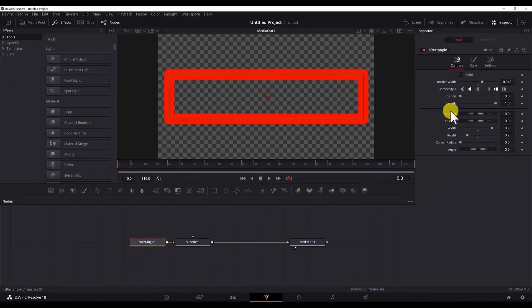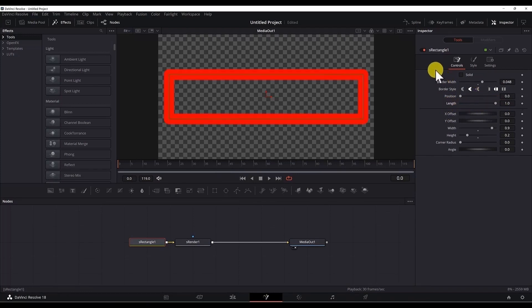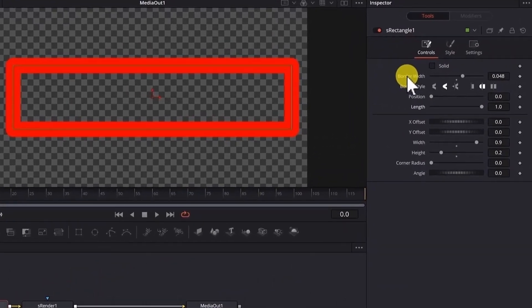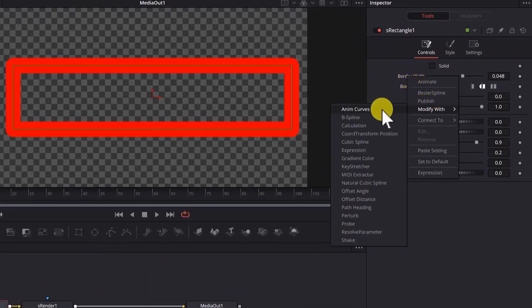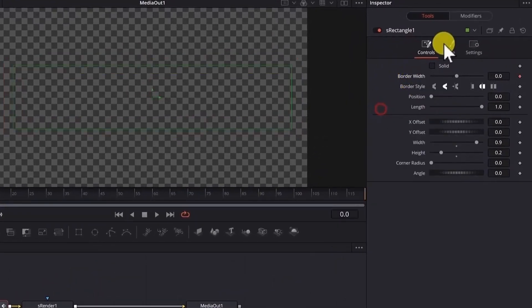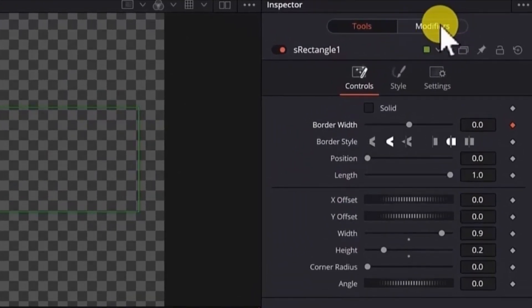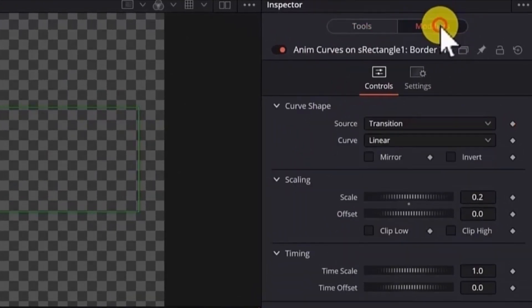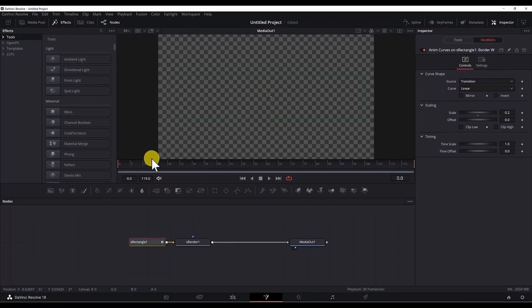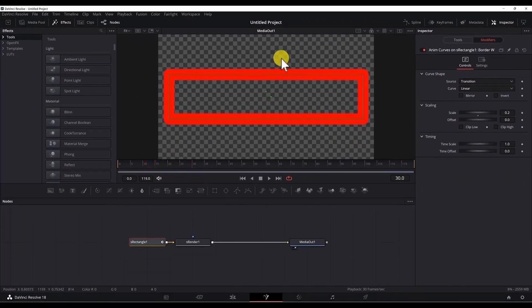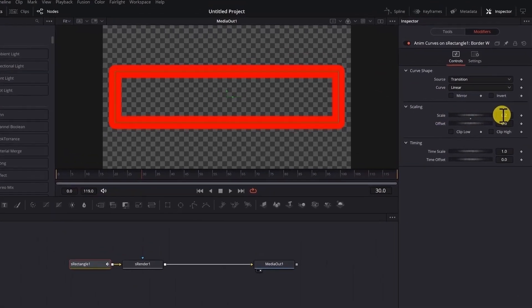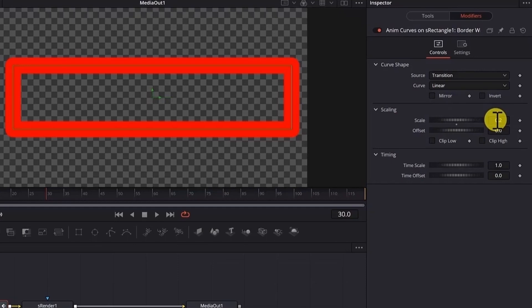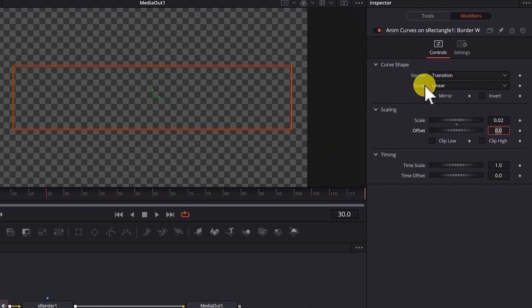What we want to do here is to animate the border width and the length. To do the animation we will use the anim curves, so right click on the border width, modify width, anim curves. Now another tab is opened, we can go there by clicking the modifiers, and now here we have the properties of the anim curves. The 0.2 is very thick, we need to give a smaller value and the scale defines the maximum value of the border width that we allow in the animation. So if I put here 0.02, this will be the 100% of the border width in this animation.